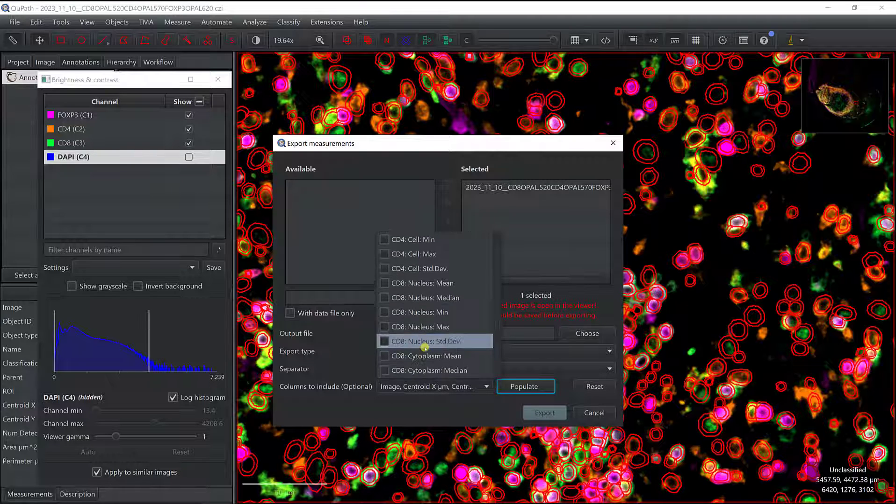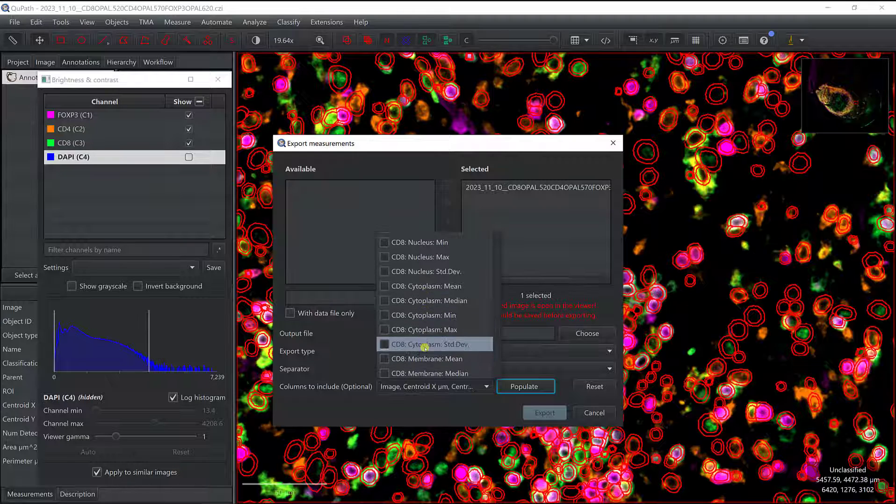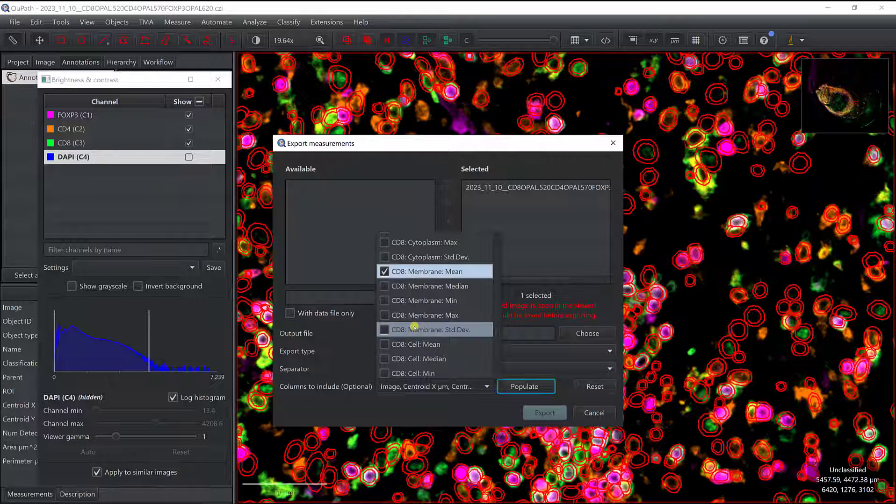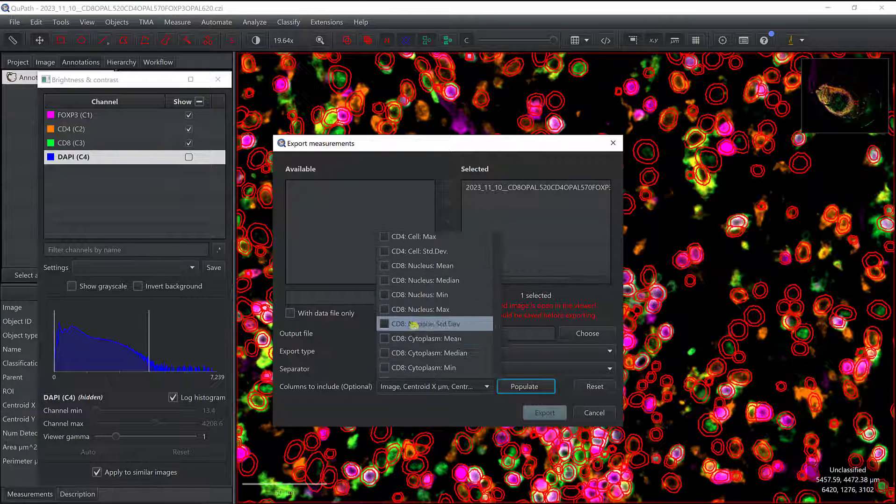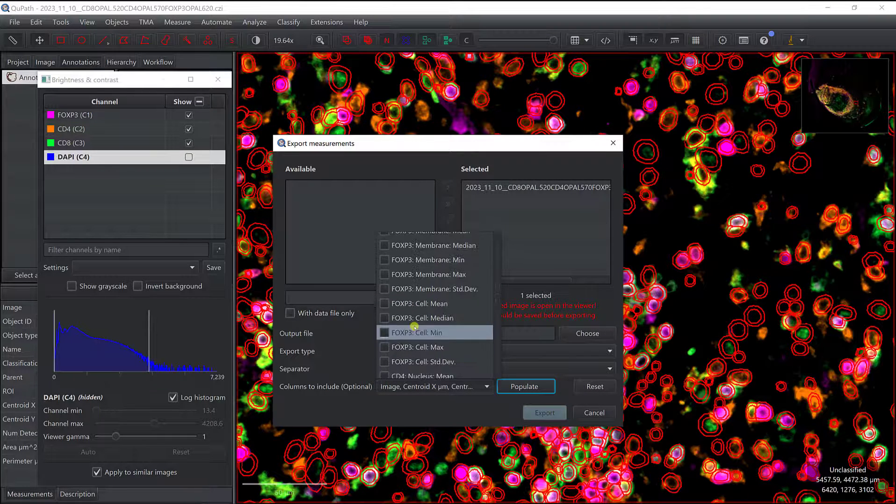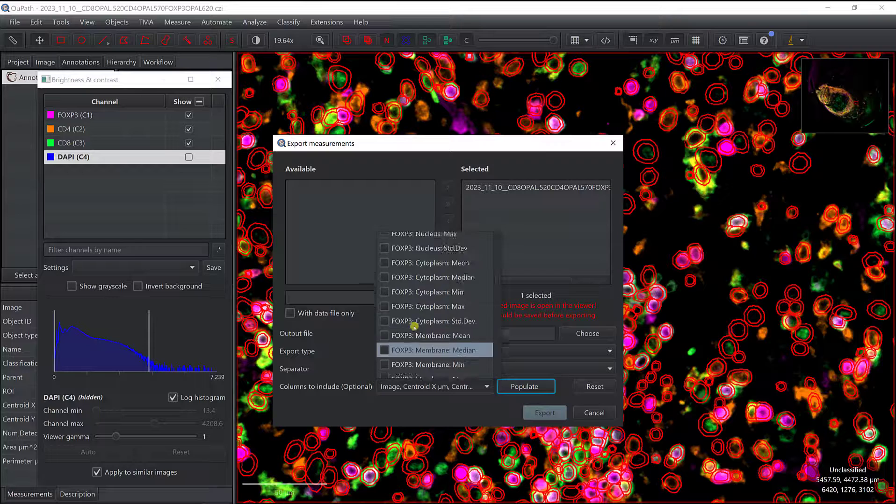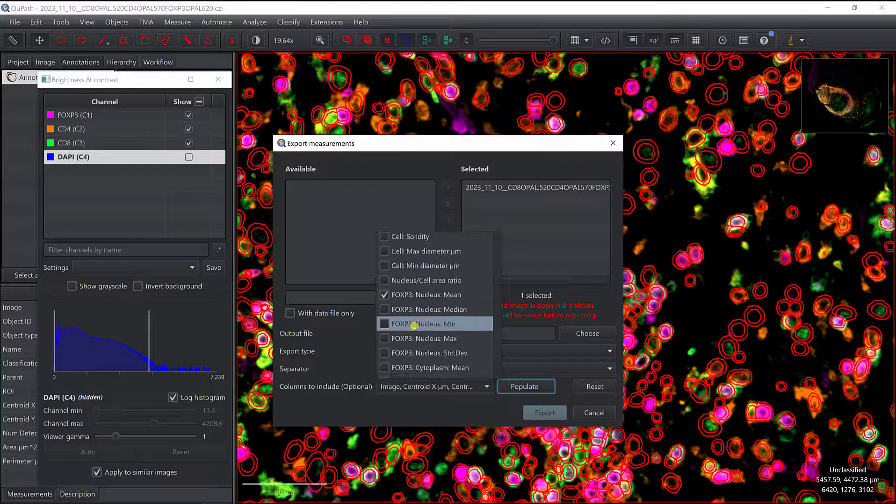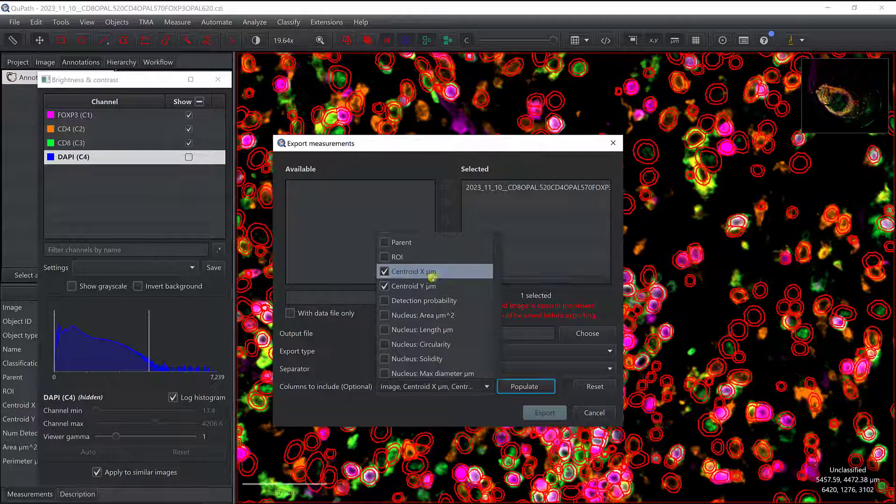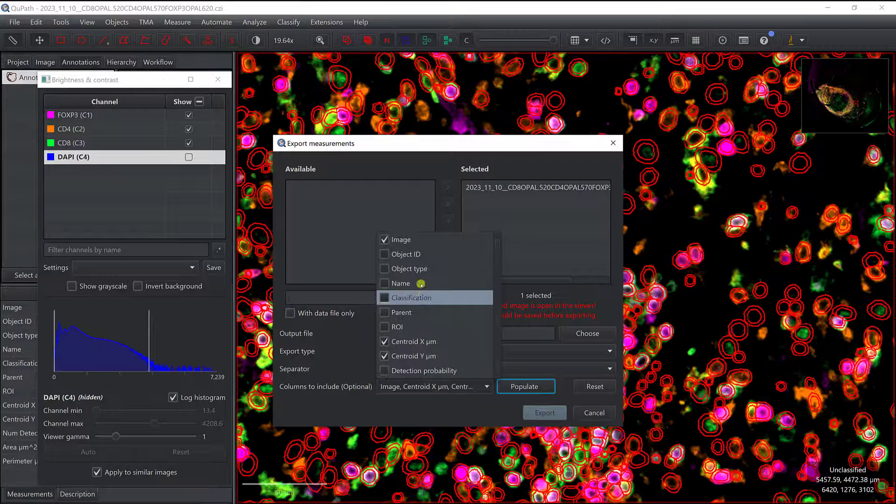And finally CD8 is also a membranar marker, so I'm going to select membrane mean. Alright, so I have CD8 membrane mean, CD4 membrane mean, FOXP3 nuclear mean, and then centroid X and Y coordinates, and the image.